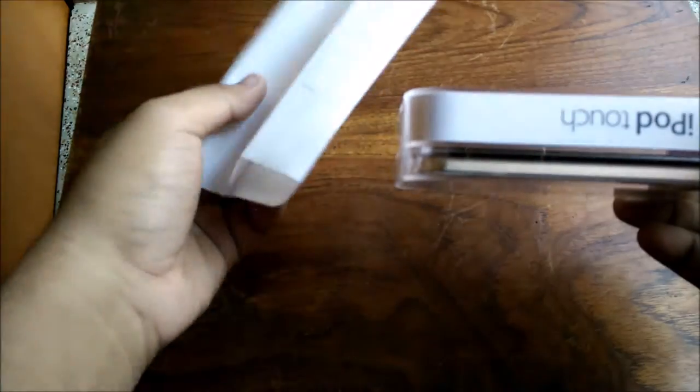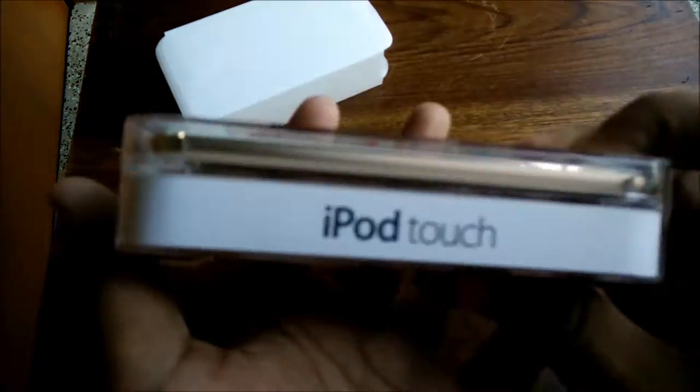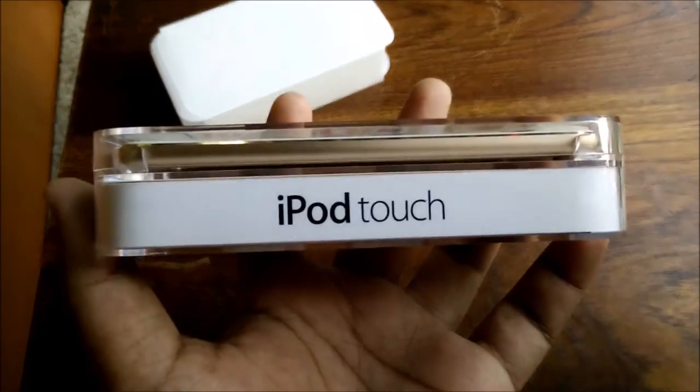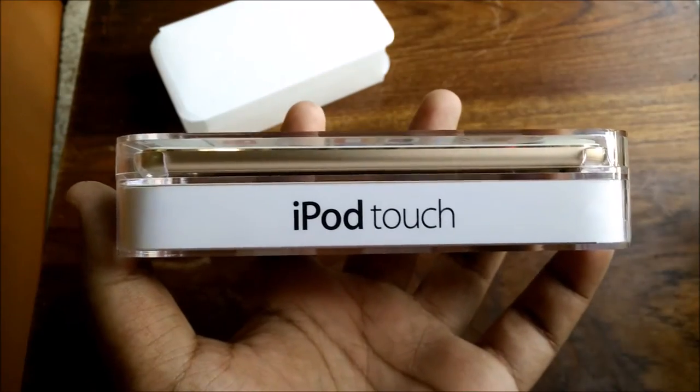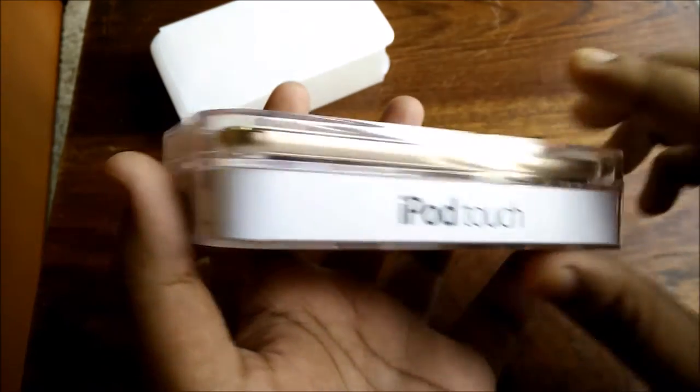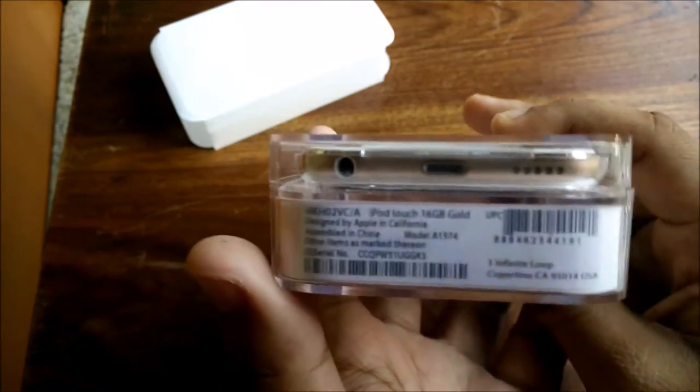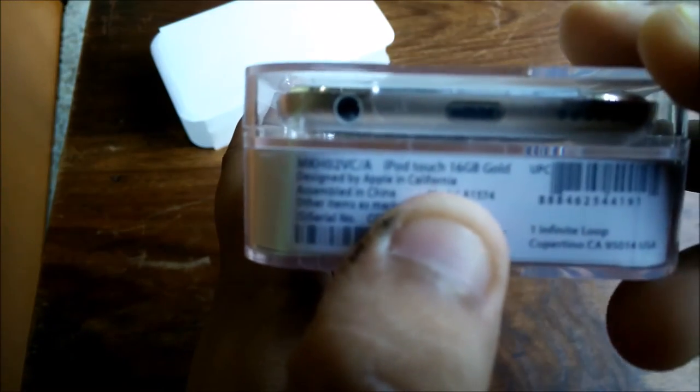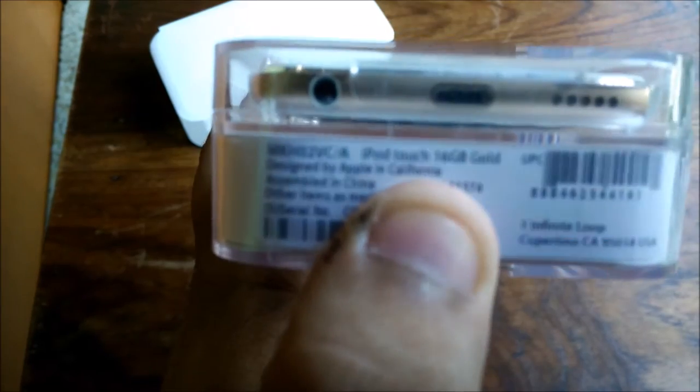It's available in 16, 32, 64, as well as 128 gig models. All are Wi-Fi enabled, no cellular connectivity available. As you can see, it says iPod Touch 16GB Gold. I have the gold variant, obviously designed by Apple in California, assembled in China.